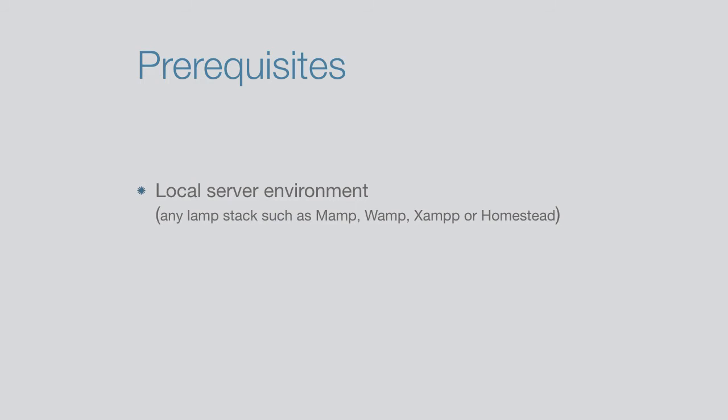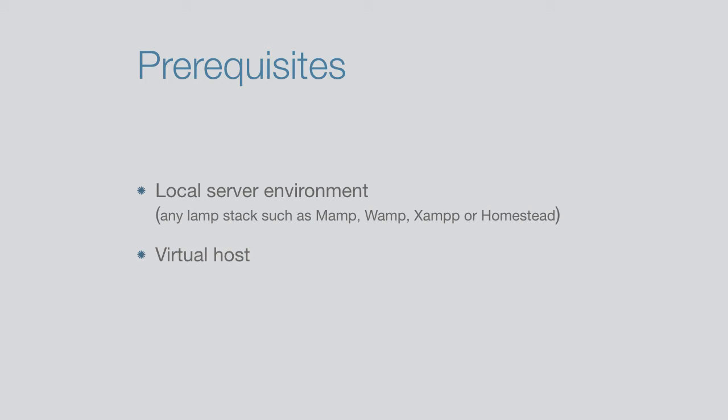I strongly recommend that you have a virtual host set up for this project to avoid any unnecessary problems. Again, all this is explained in the Setting Up Local Environment course.